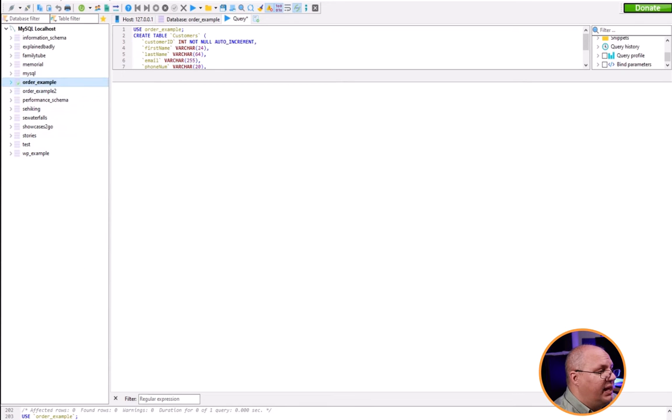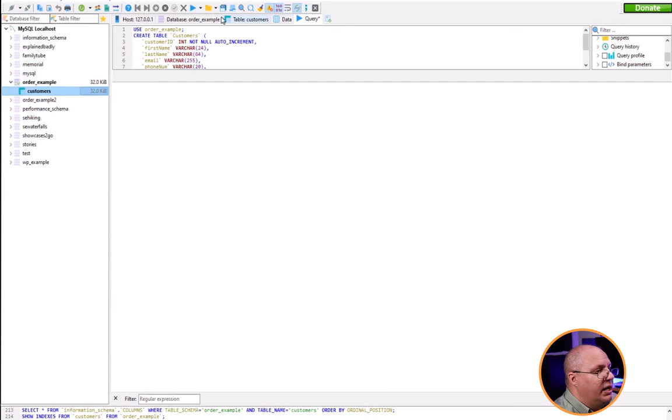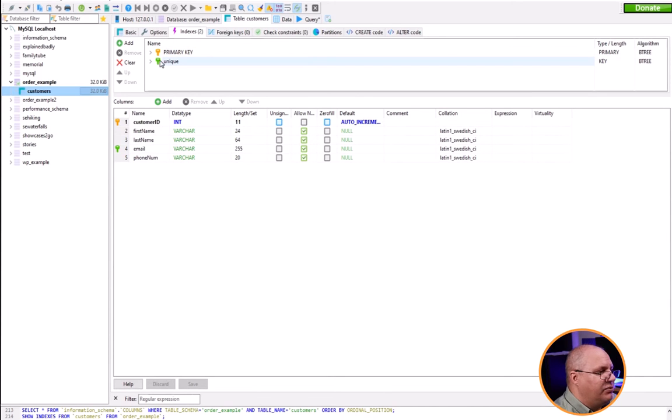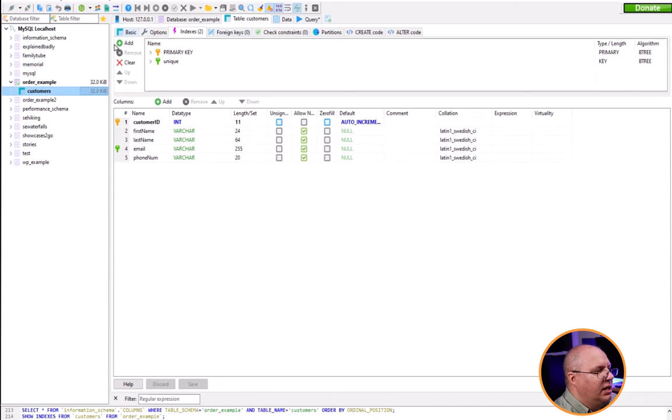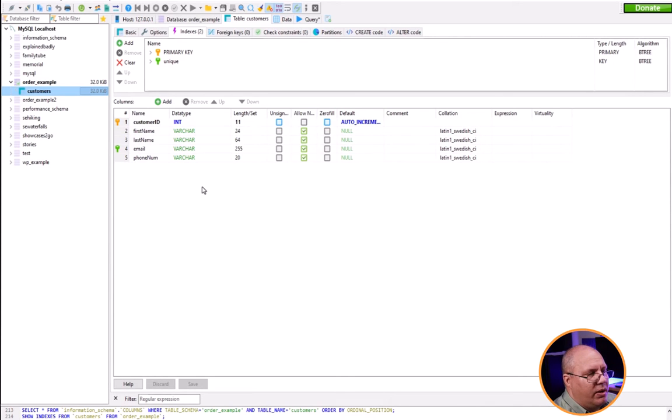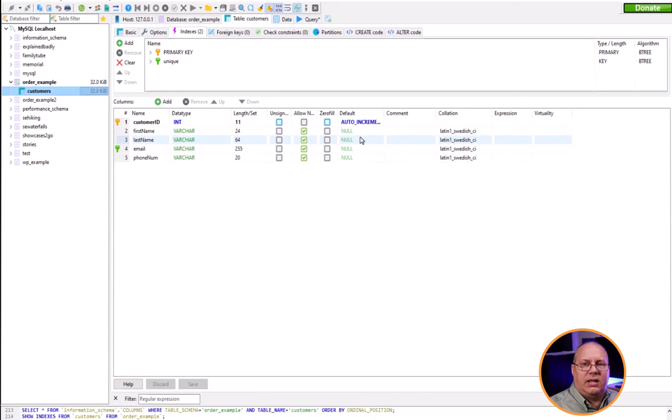If I select my order example, now you can see I have customers. And if I come and select it, I have a new tab here for table customers. And it shows me, hey, here's two indexes. I have a primary key, I have unique. Don't have any foreign keys. I can look at my different columns. You can see that my keys are highlighted here as to what they are. This is all exactly what I want. Default values, whether or not they're allowed to be null or not null. Exactly what we want.